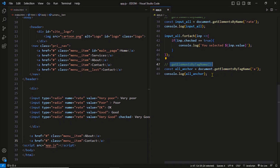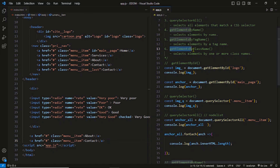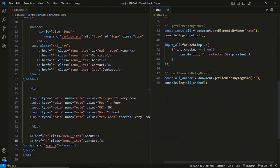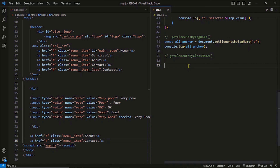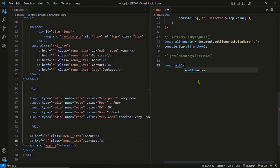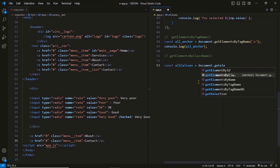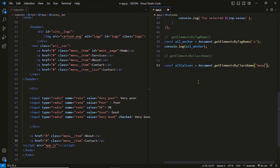You will use getElementsByTagName to select all the same type elements on a page — for example, if you want to apply the same style to all paragraphs. Our last method is getElementsByClassName. This method is also important and handy — it returns elements by their class name or names. You can also specify more than one name. If I want to select all elements on a page with class 'menu item', I need to provide the name of the class to the method.